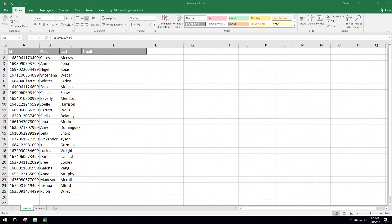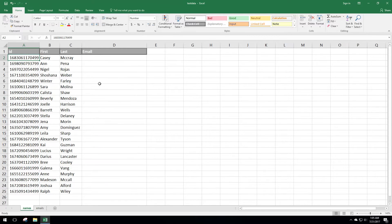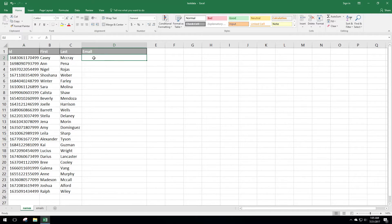In our example data we have an ID number, a first name, and a last name, but we want to pull in an email address. In this other tab we have email addresses that match up to an ID number, which matches up over here. Assuming we have a bunch of data — we only have about 25 rows here — we want to be able to match this up and pull in the data we want.